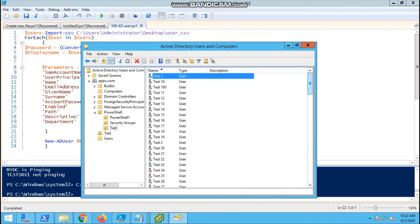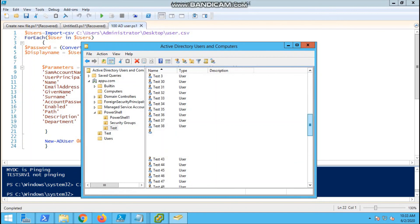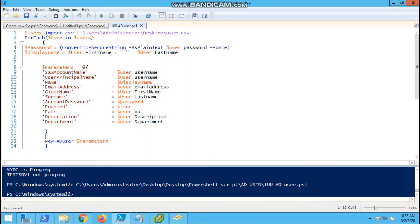Now we can see the users are created. This is the way we can simply create any number of users using the PowerShell script. Thank you for watching my video. Please like, subscribe, and share.